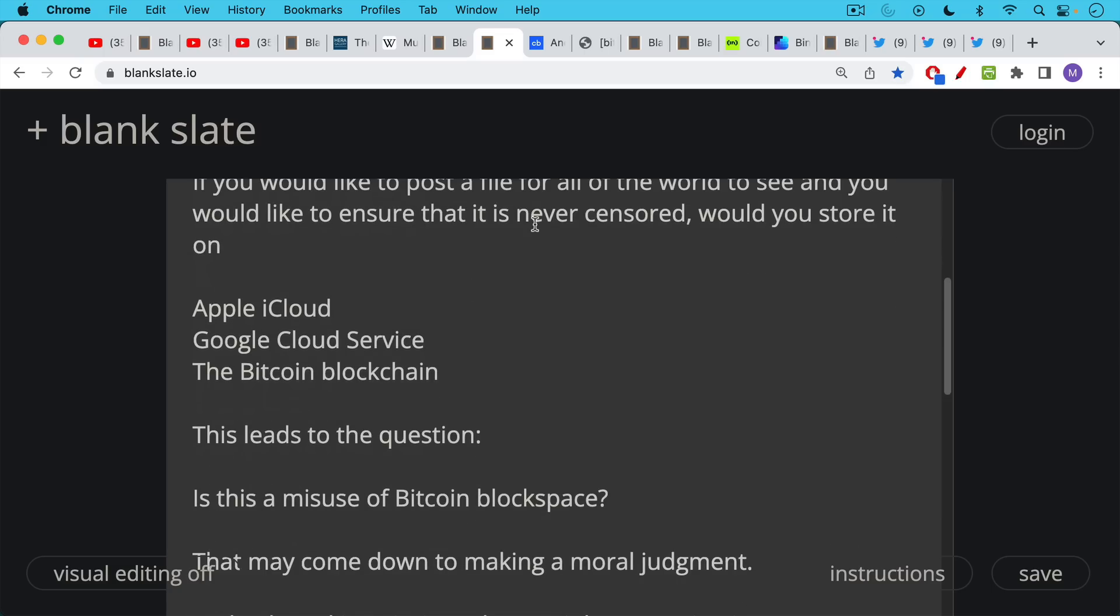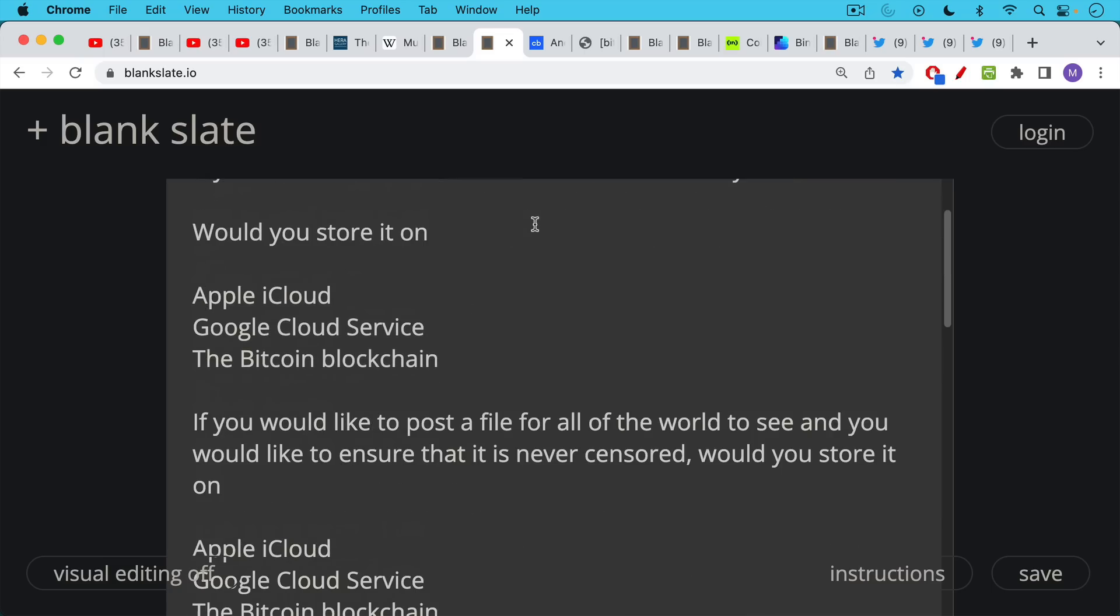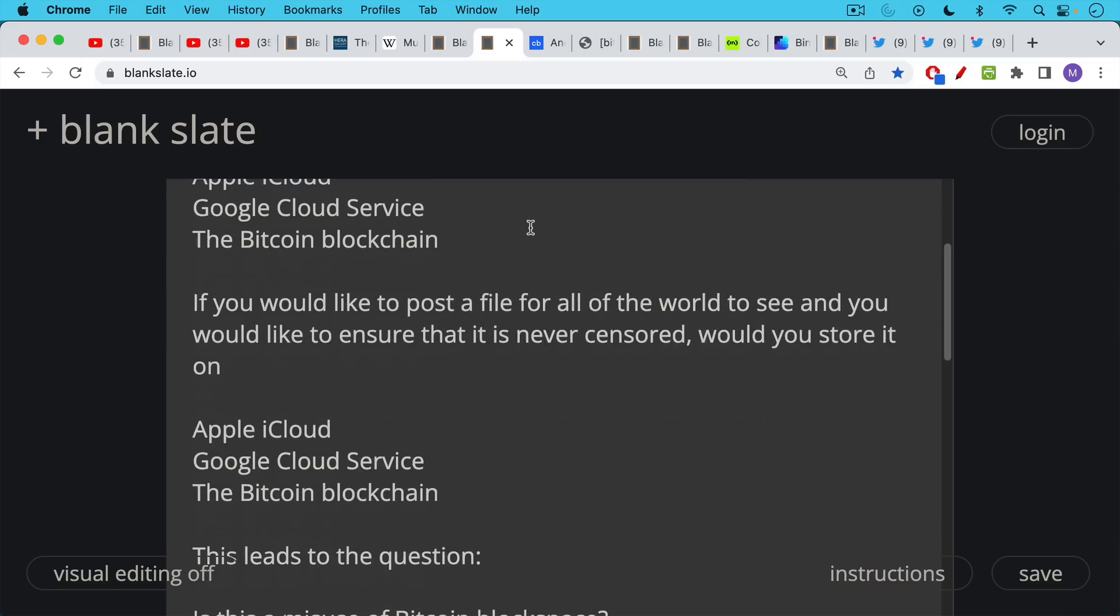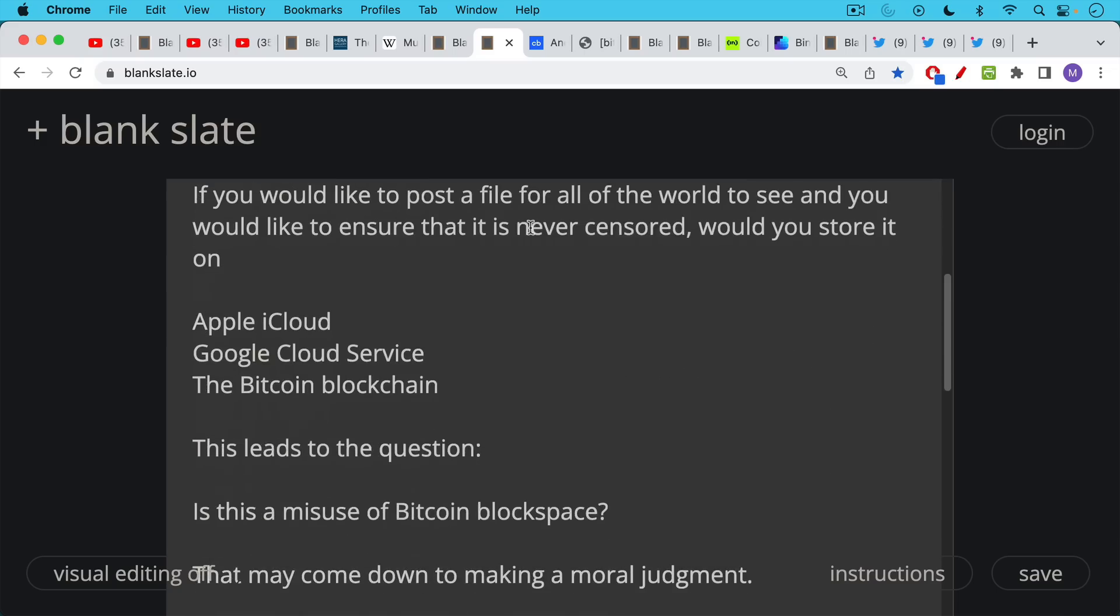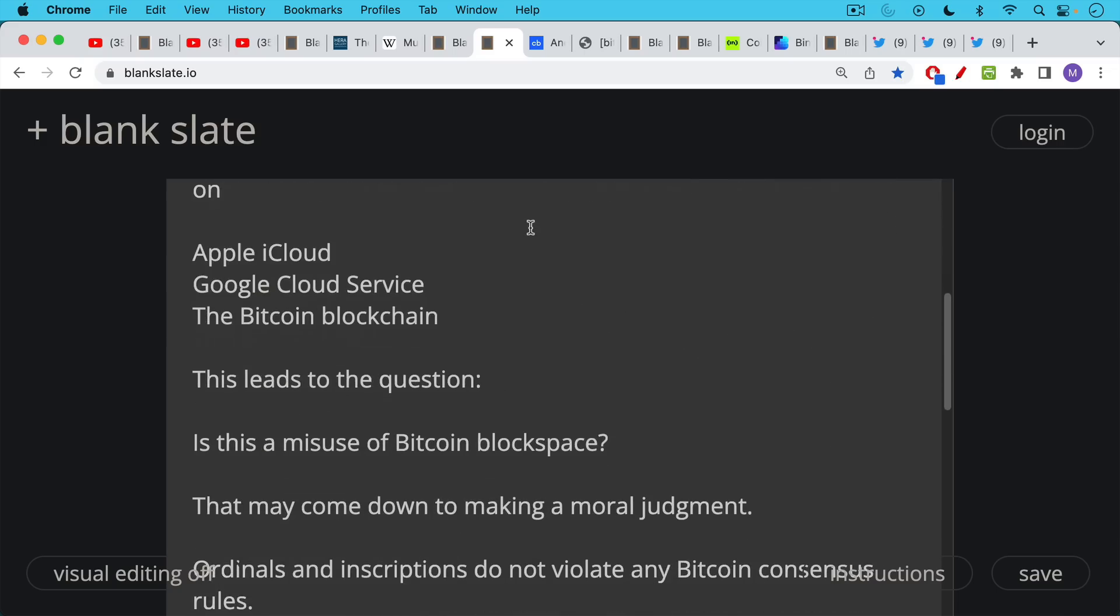The obvious answer in this case is Bitcoin blockchain. We can be reasonably sure that it's going to be around, and there will be copies of it available all around the world, unlike Apple and Google, which are centralized services.